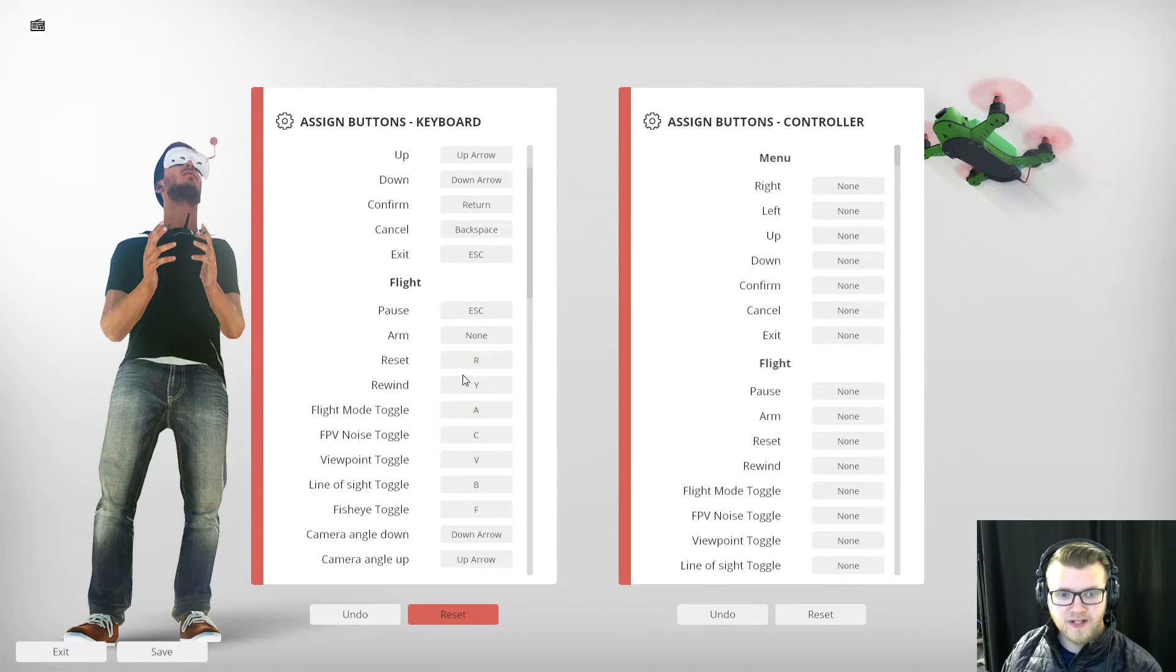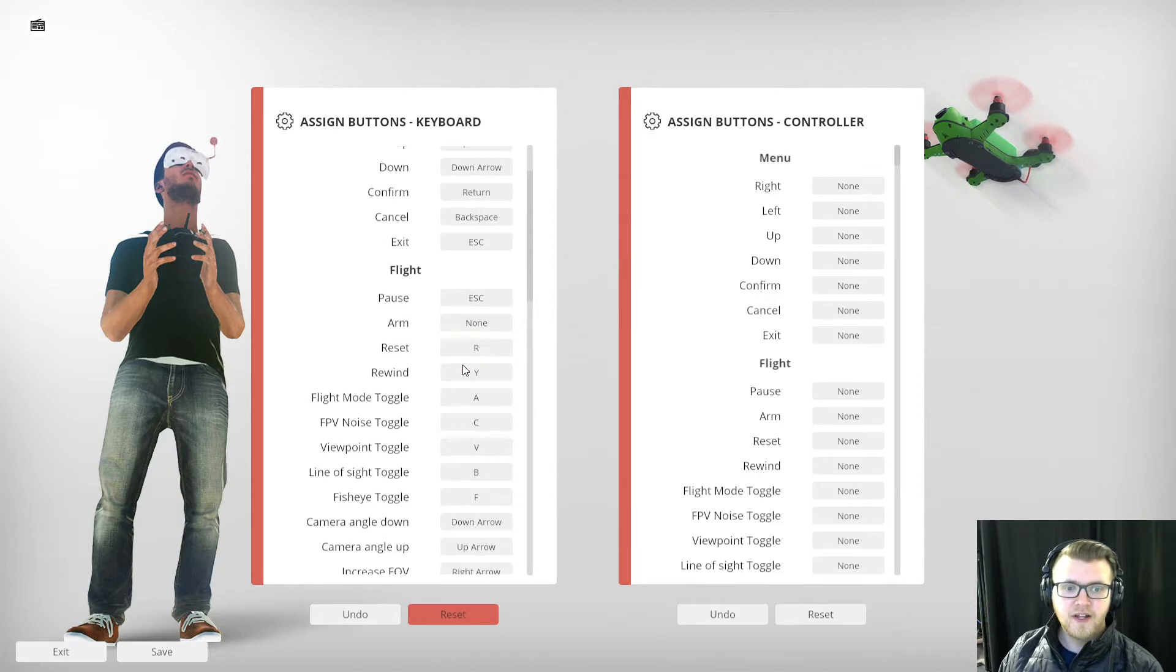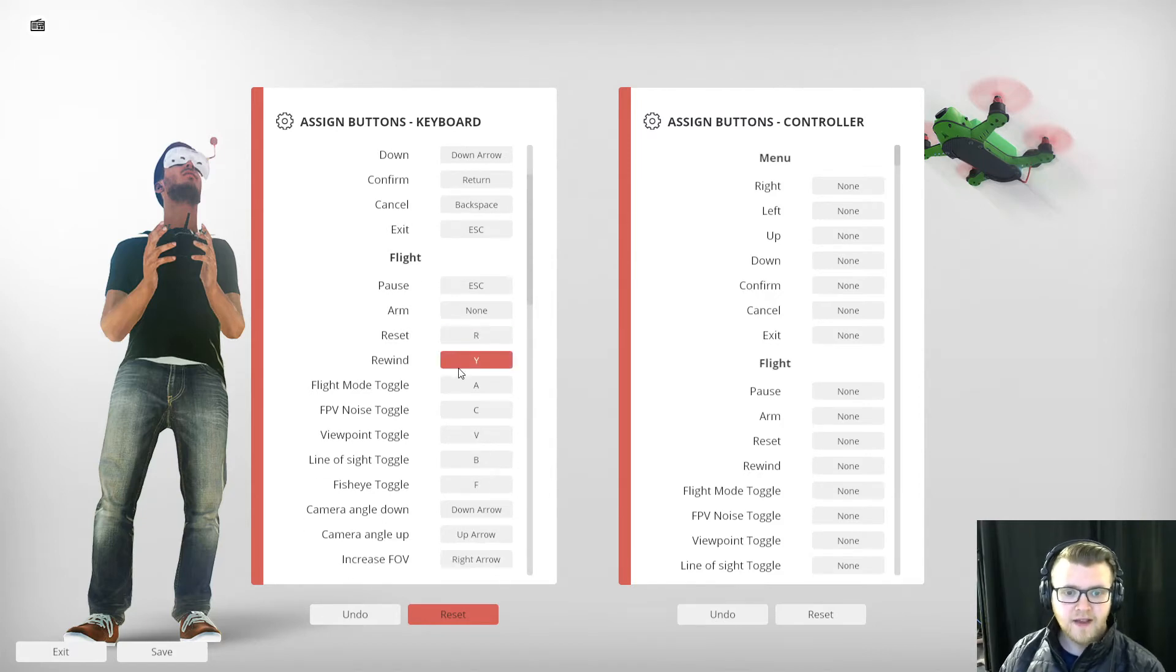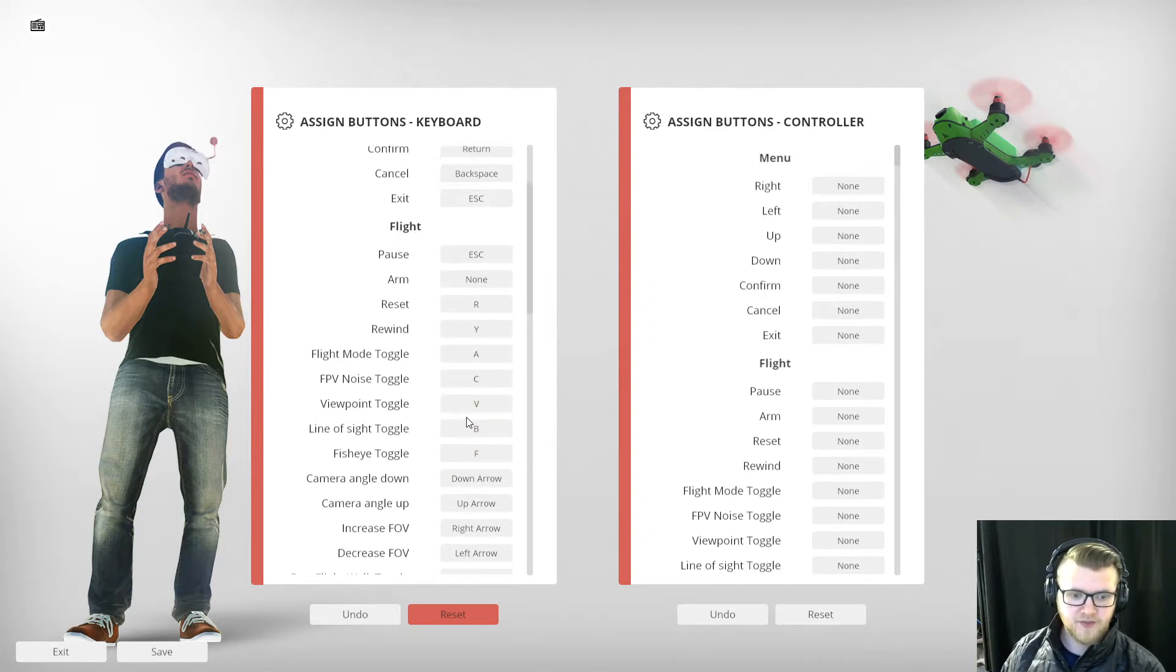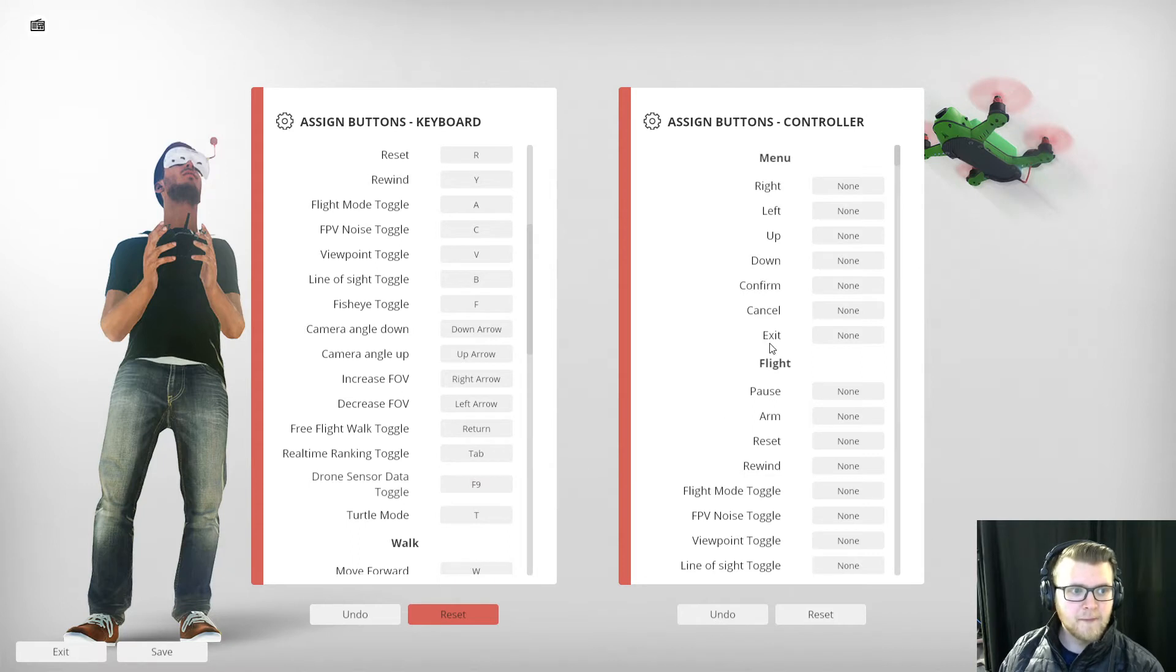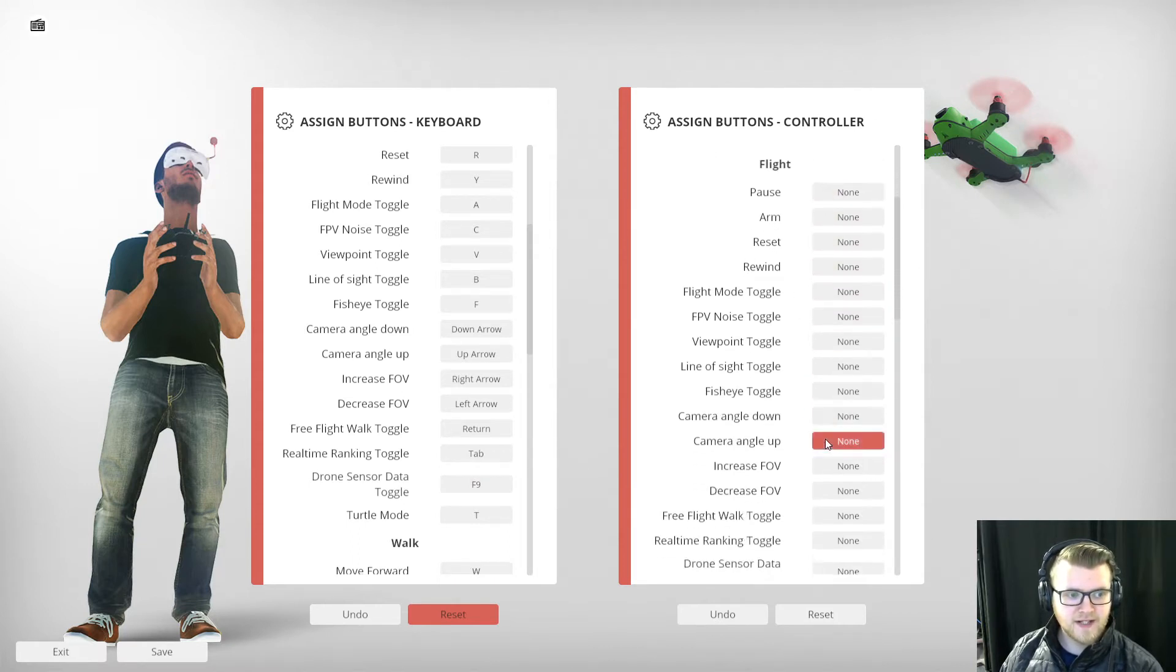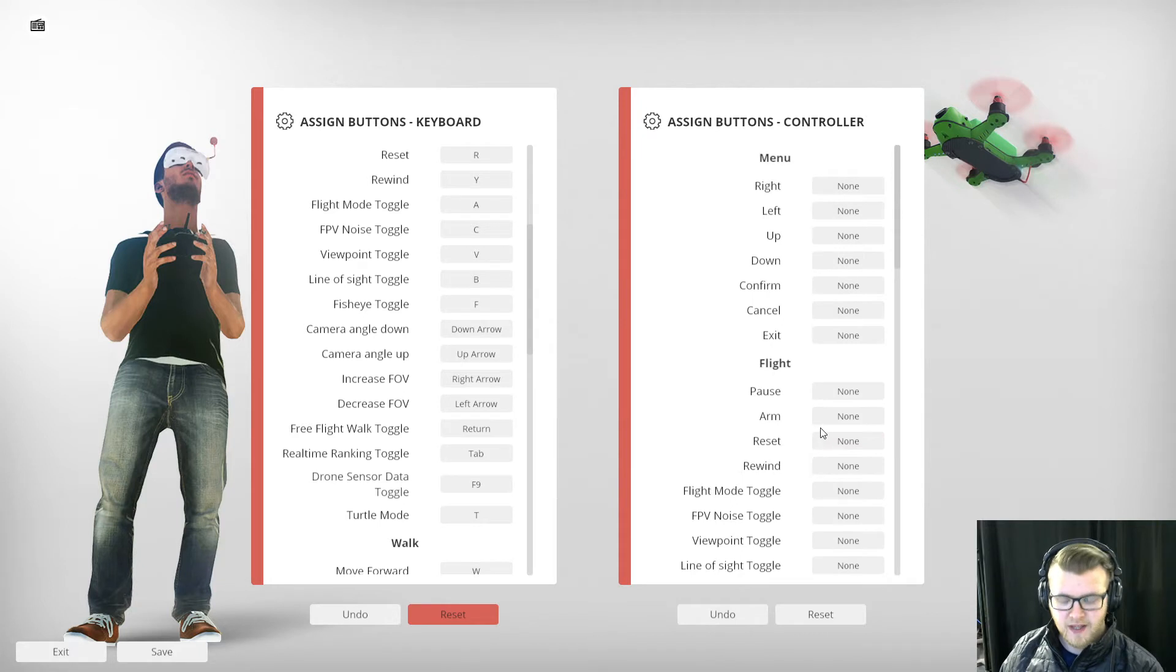This side here on the keyboard, that's whatever you have set up on your keyboard. Right now if I want to reset because I crashed, I can click R. If I want to rewind and retry something I can hold down Y. This changes your flight mode, all the different options you can do. They're pretty much set where I want them to be, but over here you have Controller and these right now aren't set to anything because you have to set them in Liftoff.